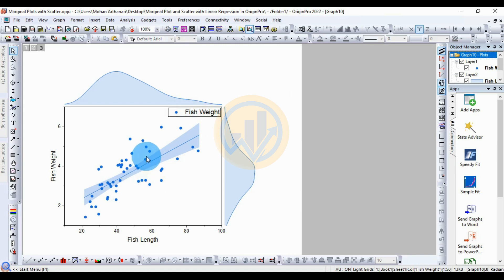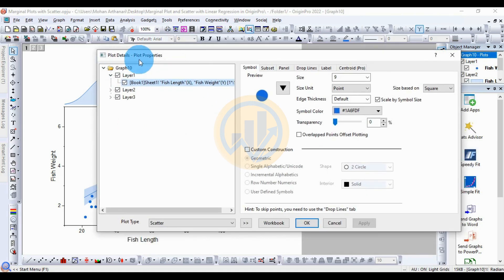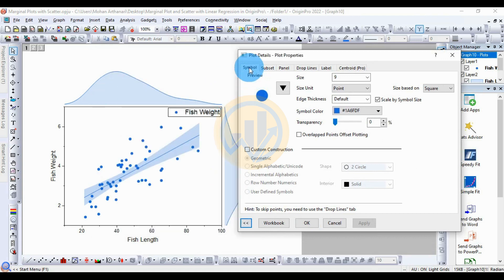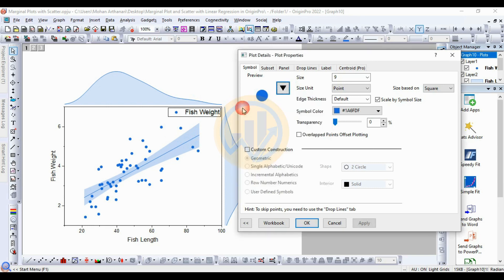Double-click on the scatter symbol to open the Plot Details and Plot Properties dialog. For the symbol option, if you change the symbol model, more options become available. Click this button to open a new tab with more options for the symbol in the marginal plot. The standard symbol style is oval.